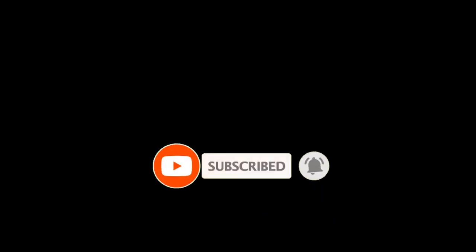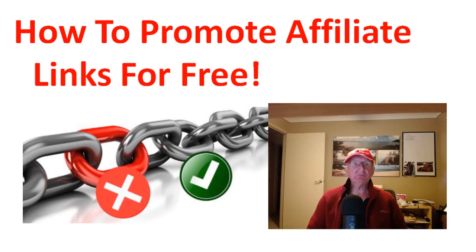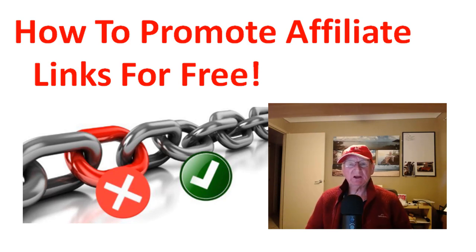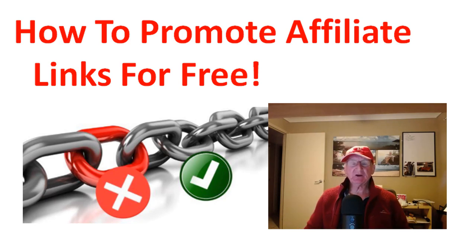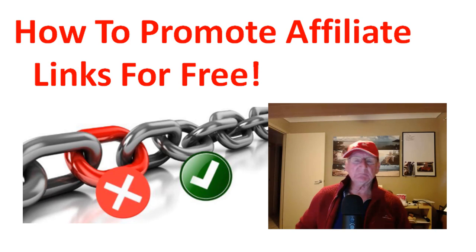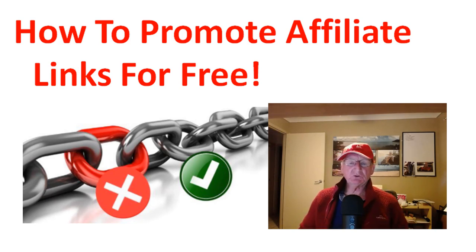If you're new to the channel please consider subscribing. Hit the subscribe button and the bell icon and you'll get notified of future videos. It also helps the YouTube algorithm, lets them know what sort of videos you're interested in, and it also helps me get my videos out to more people.